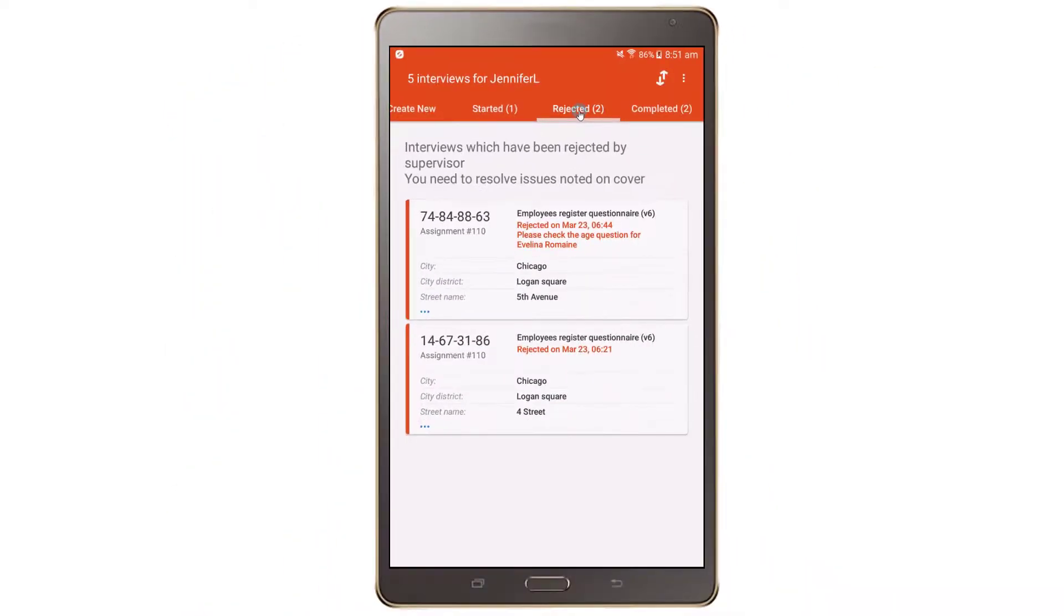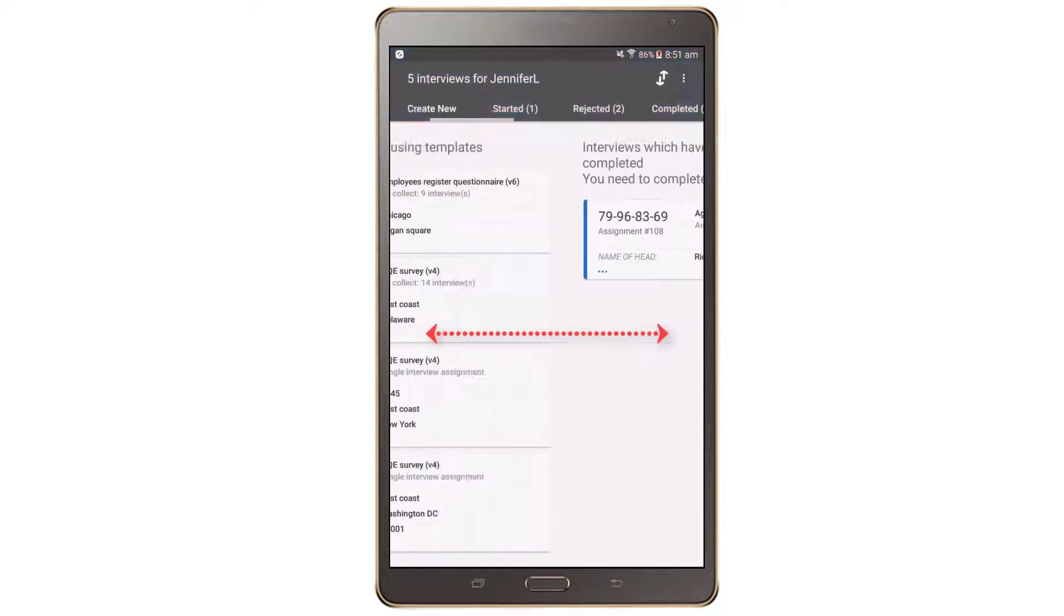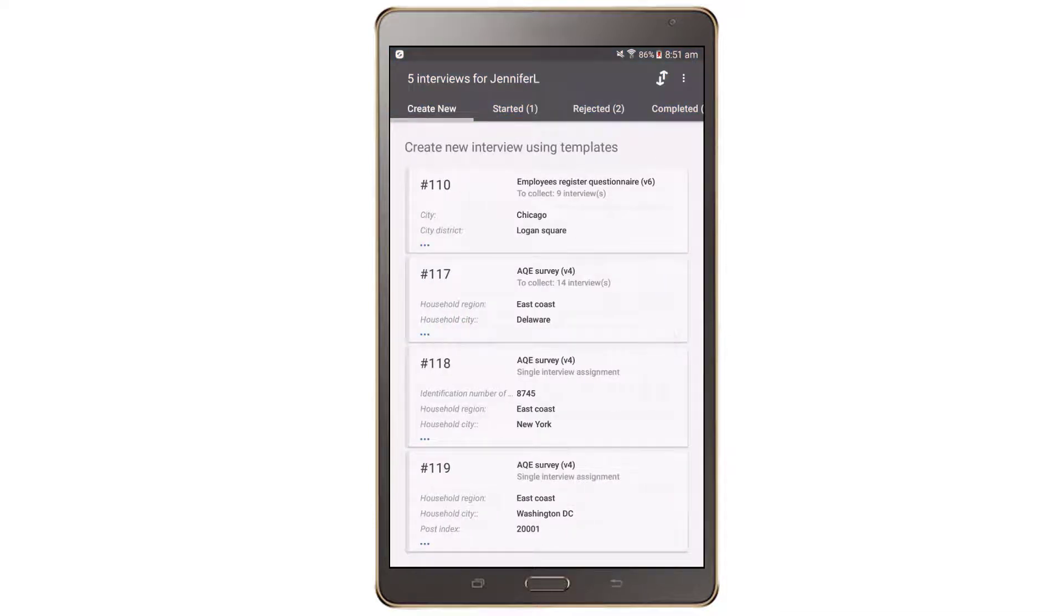To navigate between the different tabs, the interviewer can either tap on the tab at the top bar or swipe left or right.